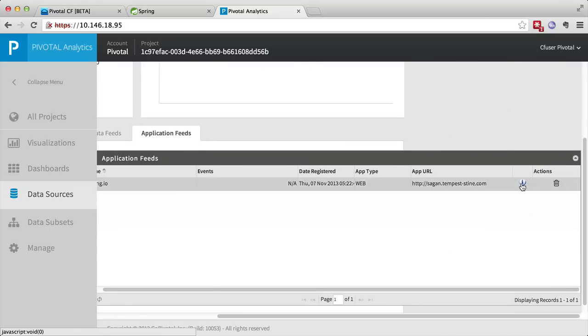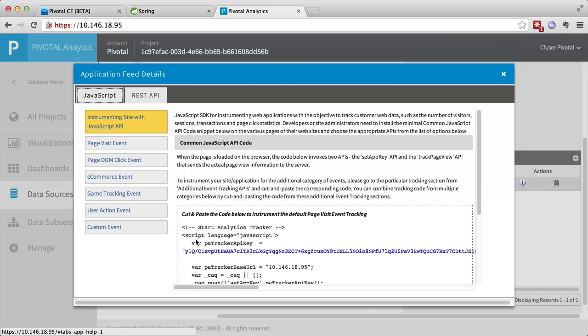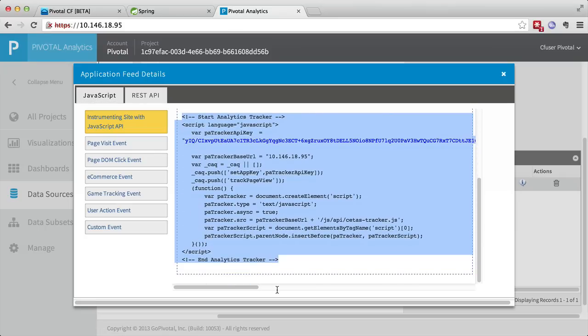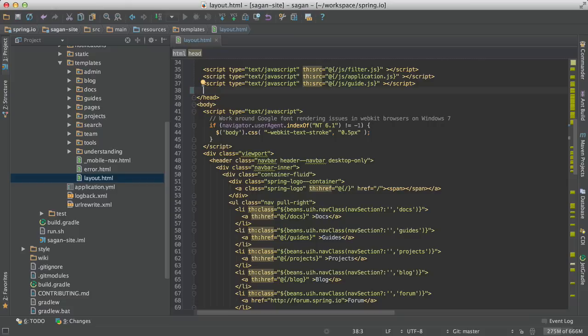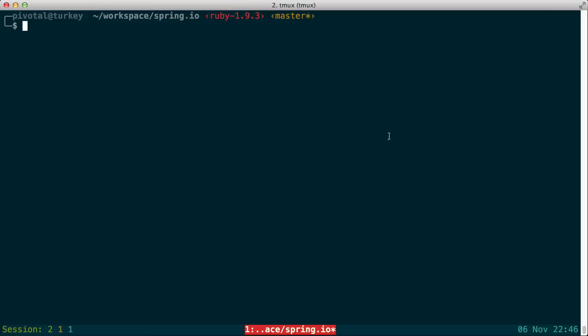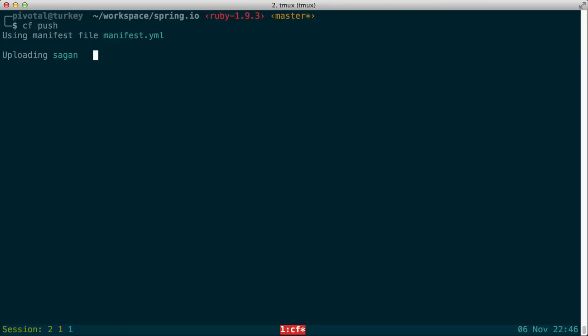Now we're going to click on this information icon and copy and paste a section of JavaScript very similar to that we would use for example with the Google Analytics data service. We will paste that into the layout for the Sagan application, rebuild and then simply re-push the application.